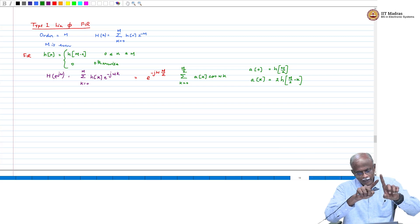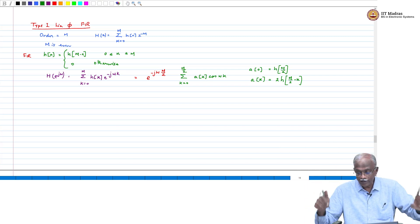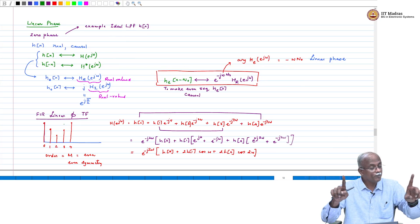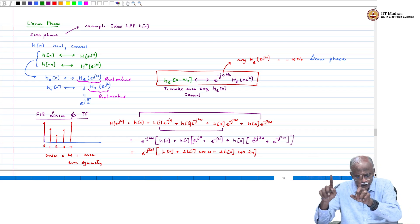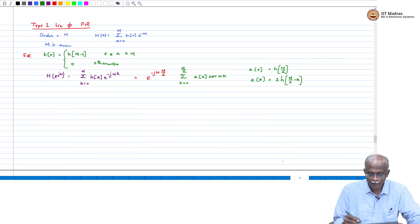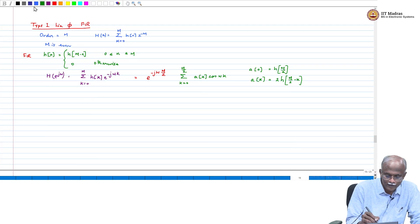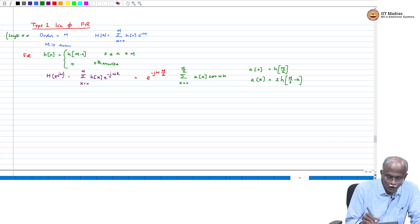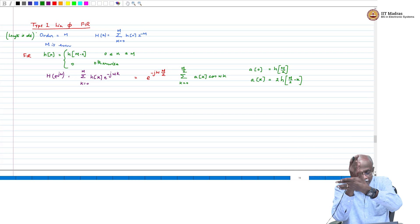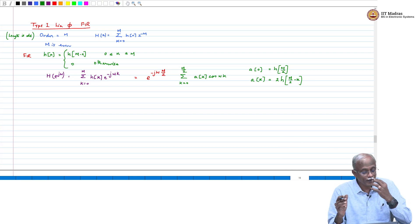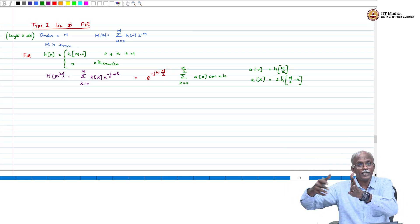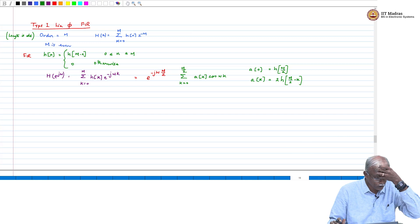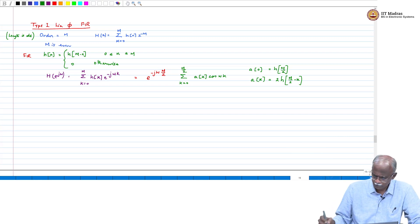So what are the conditions? The order is even, which means the length will be odd — one more than the order. If the order is 4, the length will be 5. In this particular case M is even, and the length is odd. That also helps us because there will be a point of symmetry: the one that is right in the middle will be the point of symmetry. If you factor out the coefficient of that particular term, you can combine all remaining terms to get the real-valued expression.